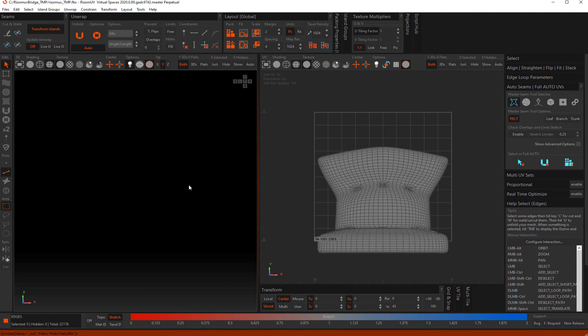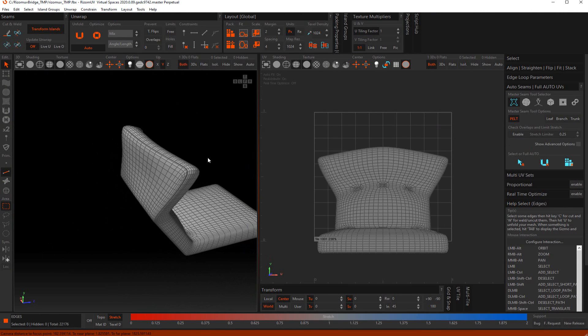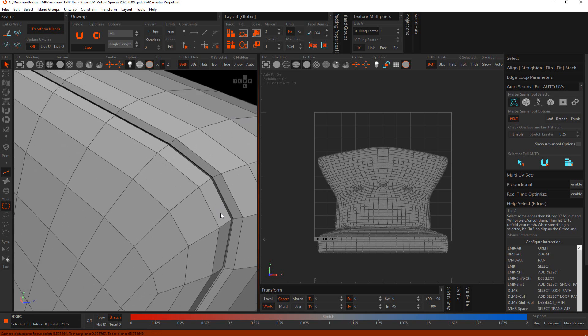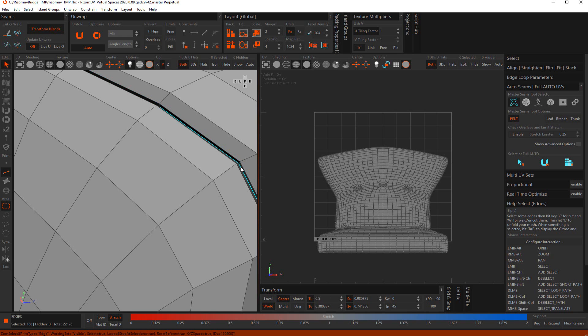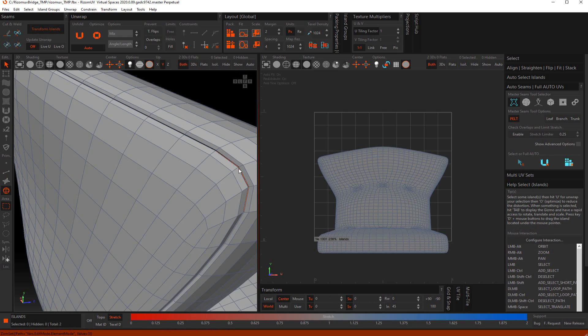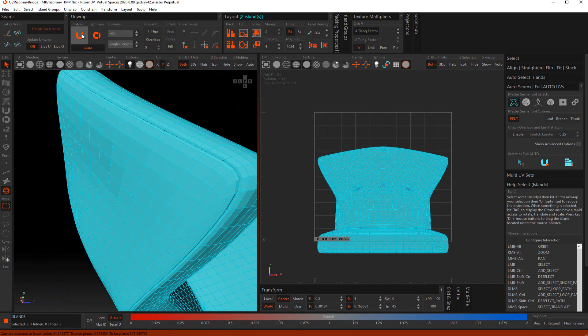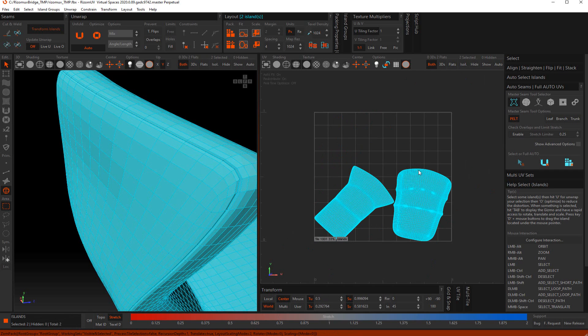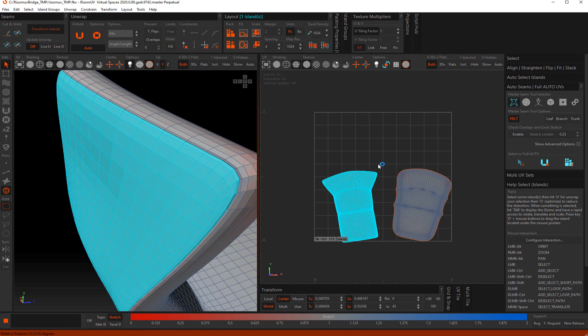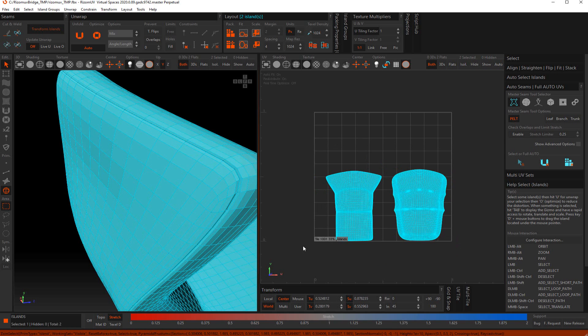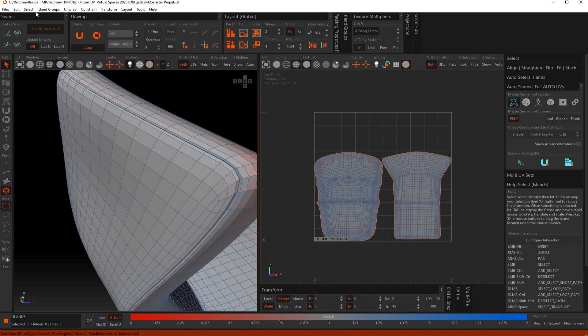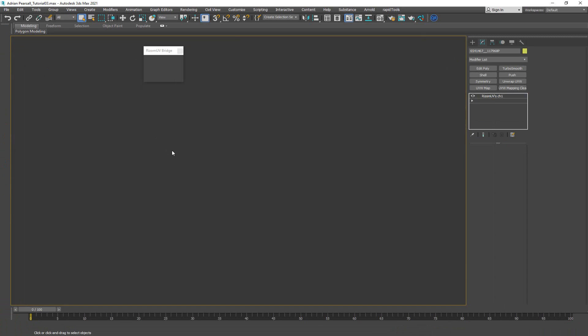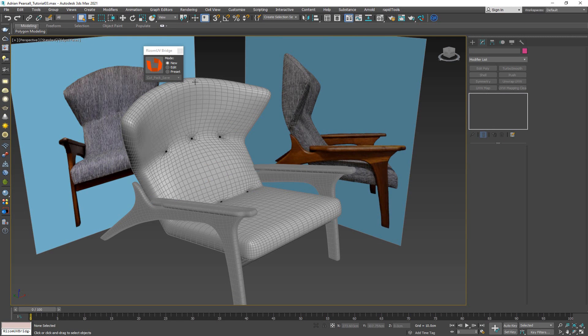Since this is a very simple model, especially since we added the ridge here for the stitching, we can just select that inner stitch and cut over there. I don't have to do anything else. By just cutting there and hitting unfold, it will automatically pack the whole thing together. I'm going to make sure this is rotated right, hit it with pack translate. File save, everything is back in here.